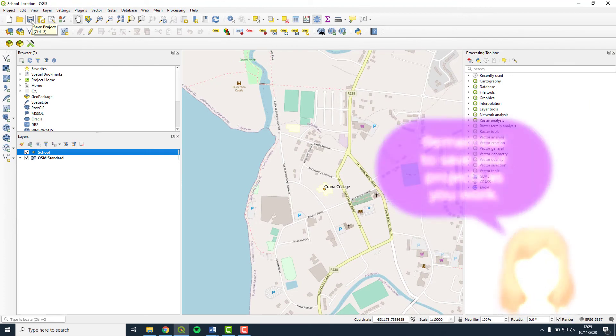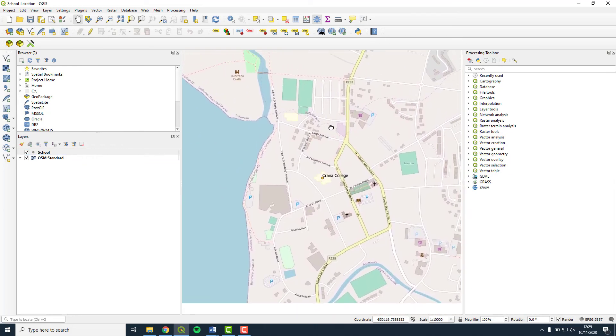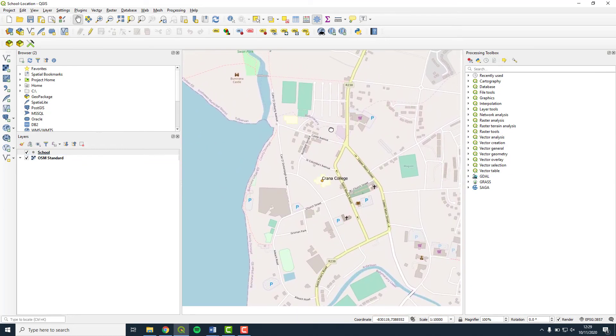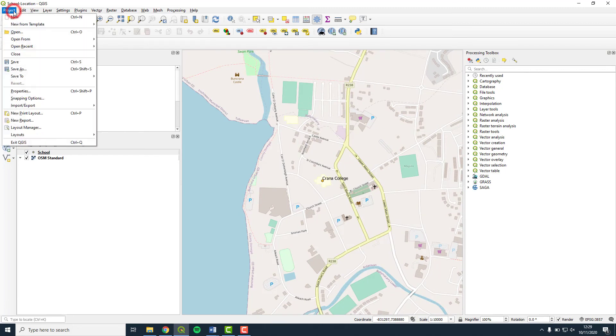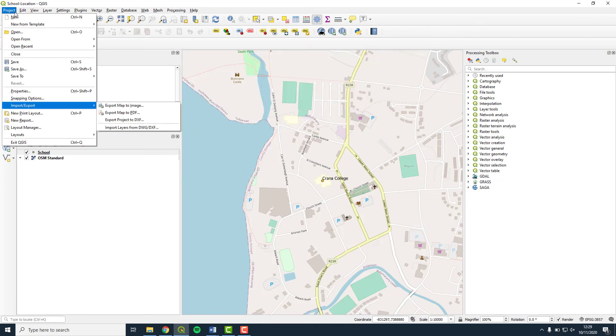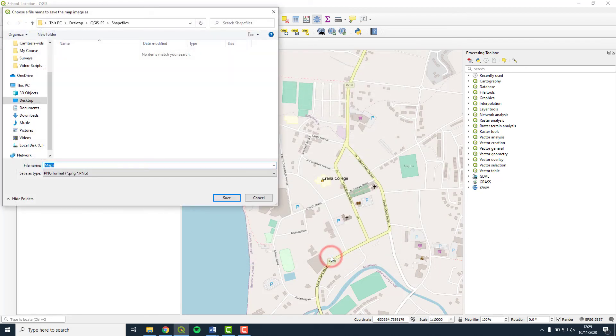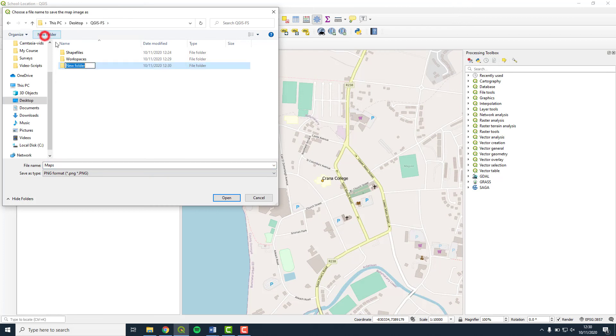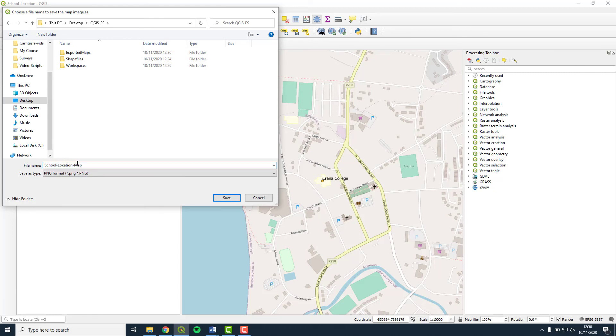We are now ready to export the map as an image. The image will be whatever is currently showing on your screen. Drag the map around and zoom in or out until what you see is what you want to export. When you are ready, select Project, Import Export and Export Map to Image. Don't change anything in the resulting window and press Save. Save your map in a new folder called Exported Maps within your QGIS folder. Leave the file type as PNG and you can call the map School Location Map. And press Save.